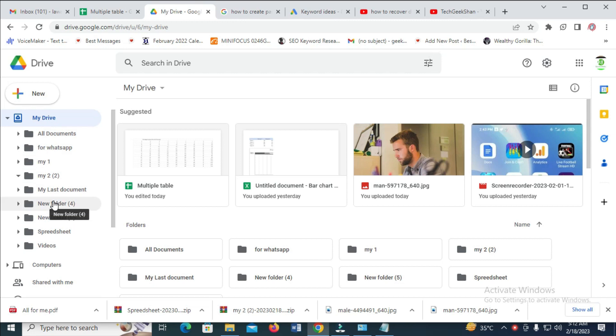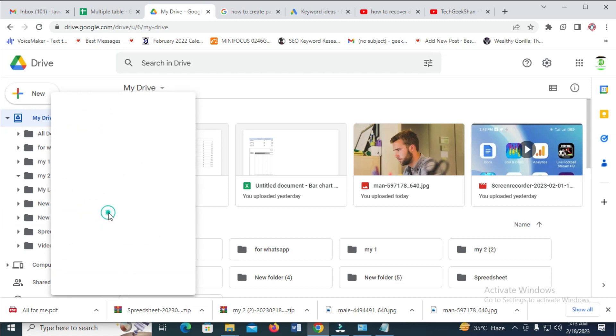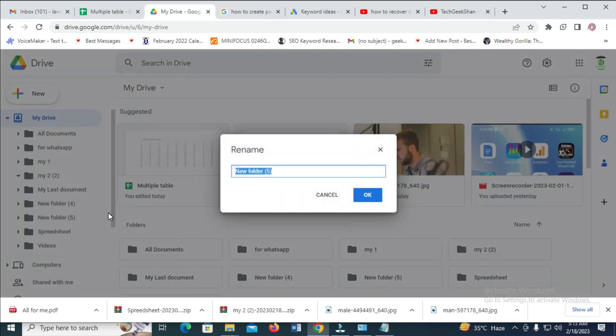What you have to do is just right-click on the folder which you want to rename, then click on Rename. You can give it any name of your choice.